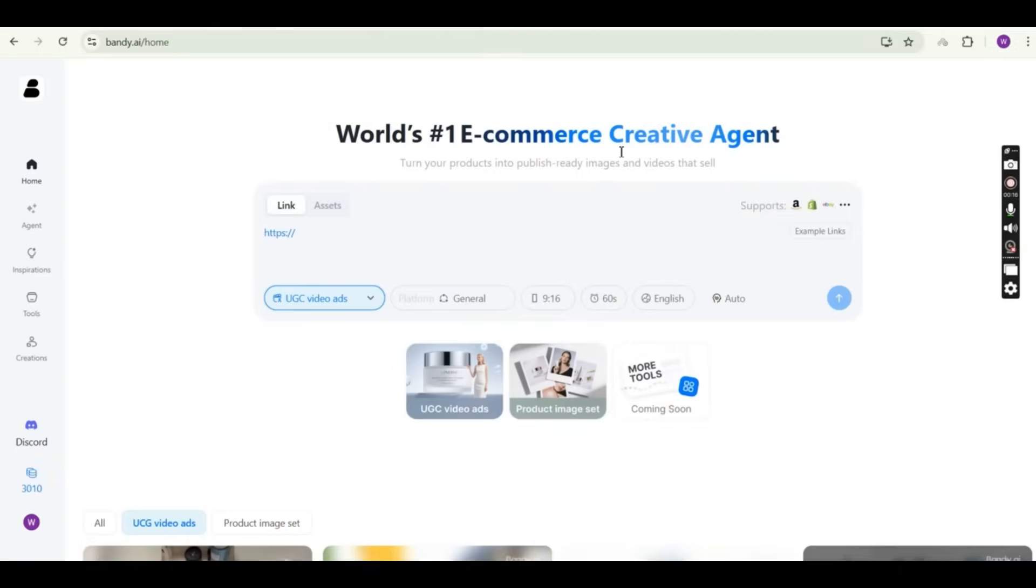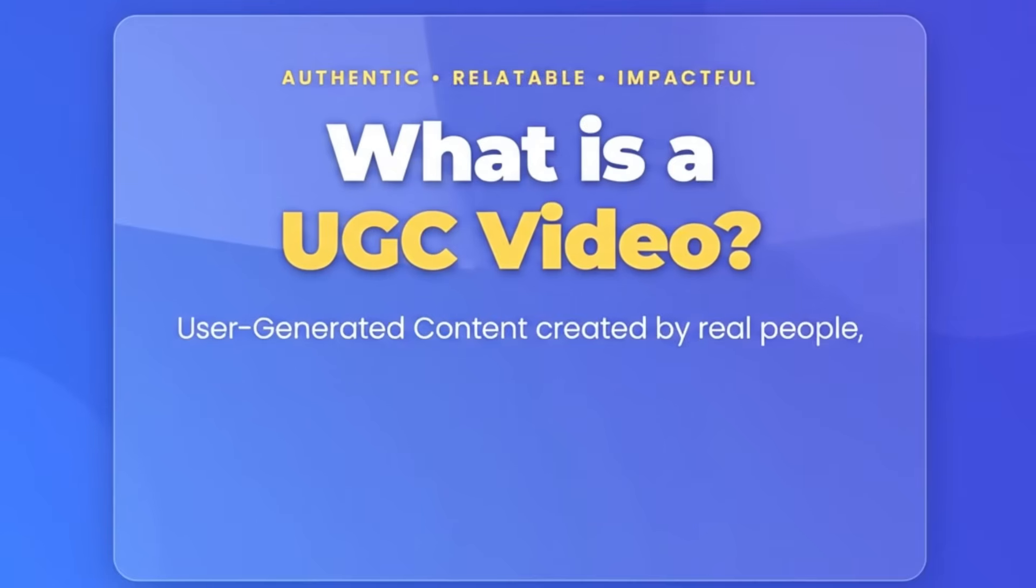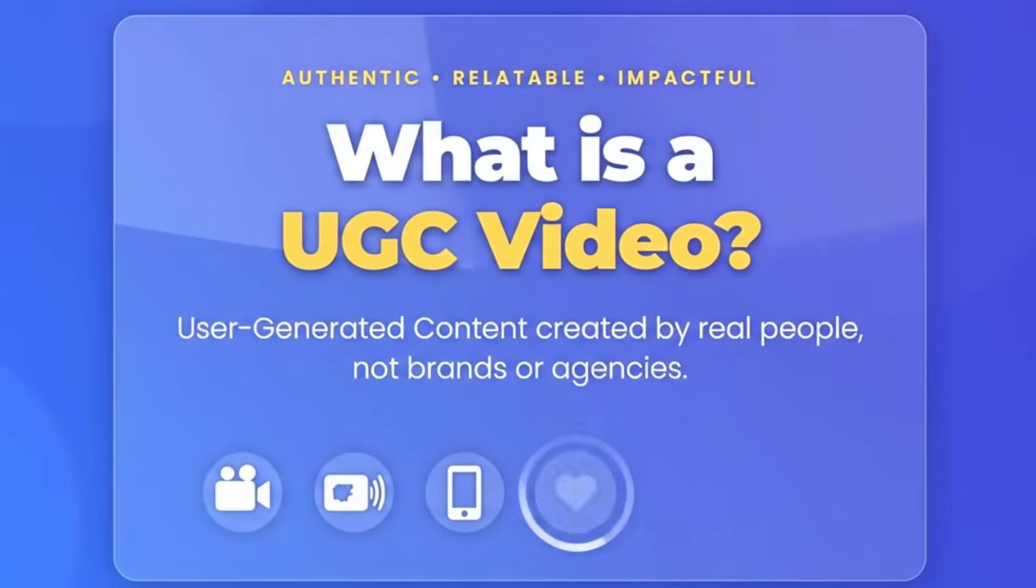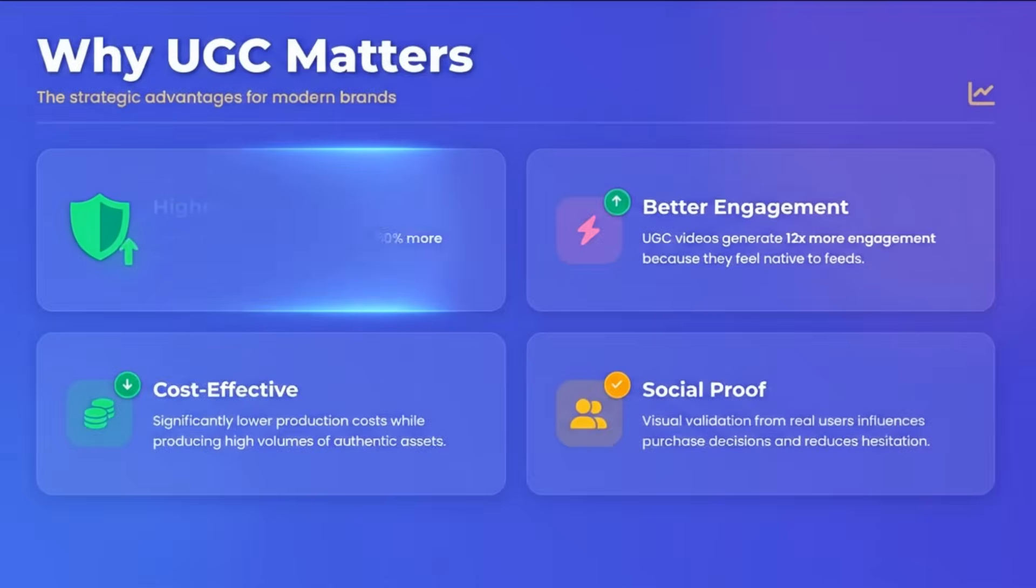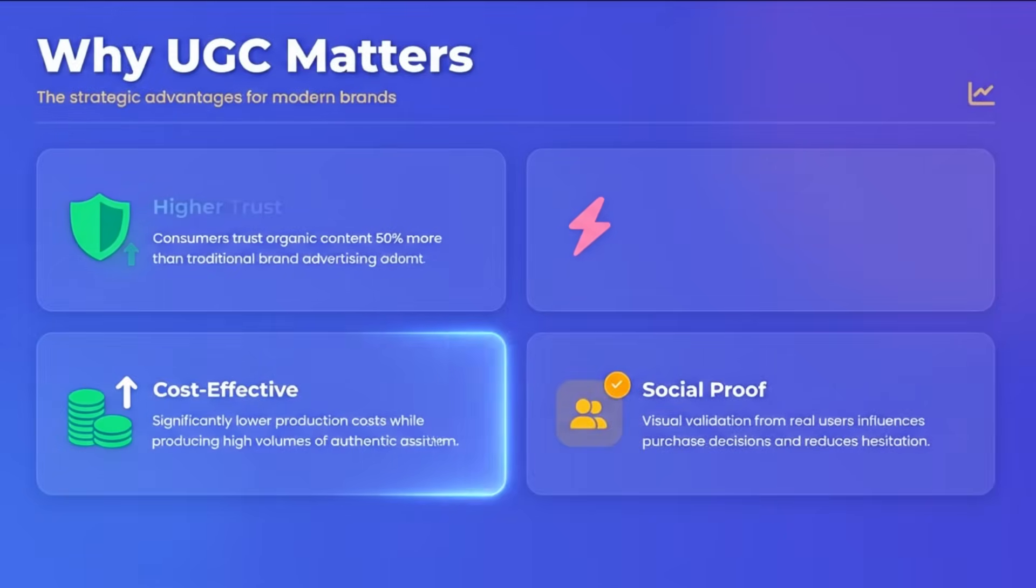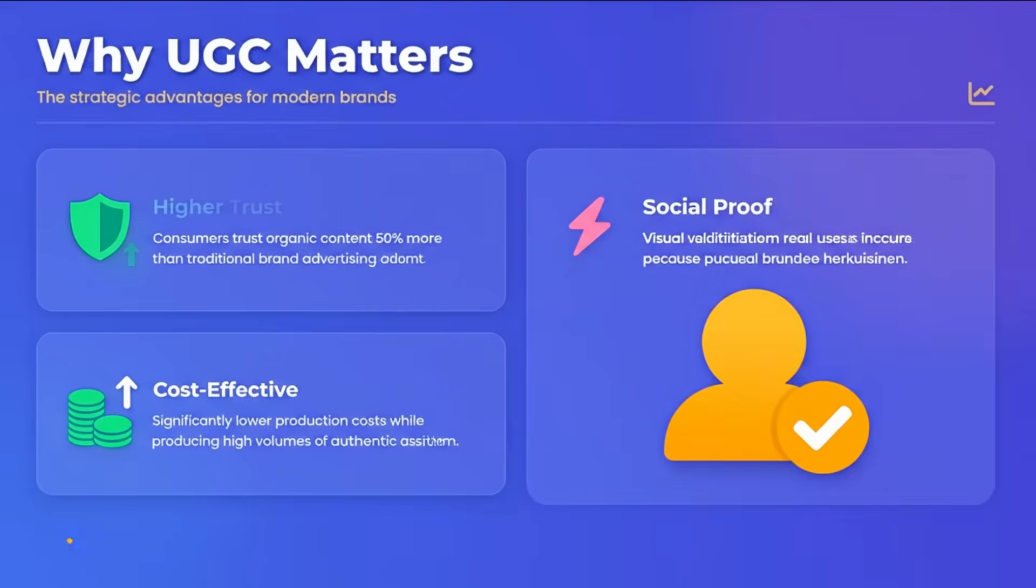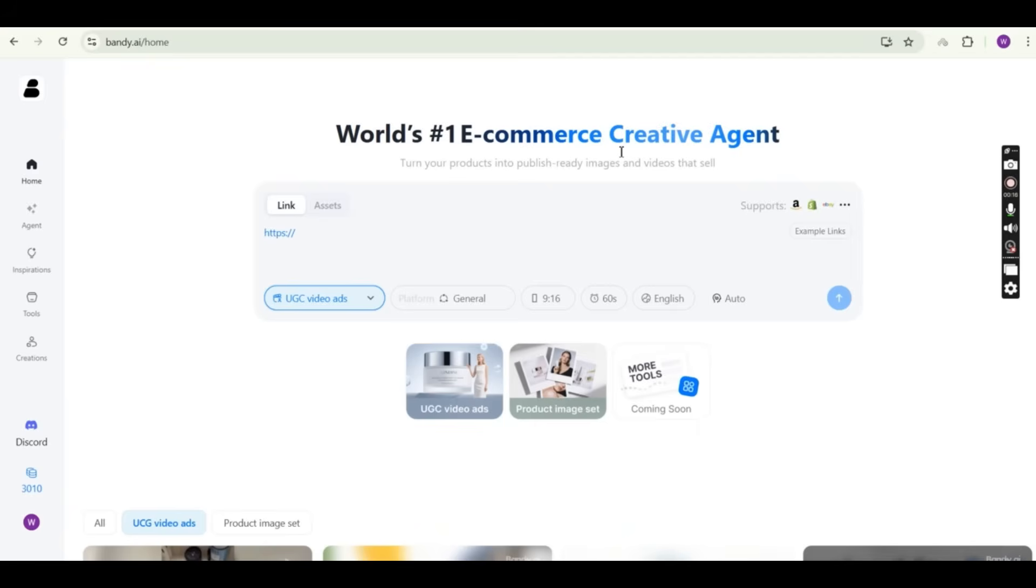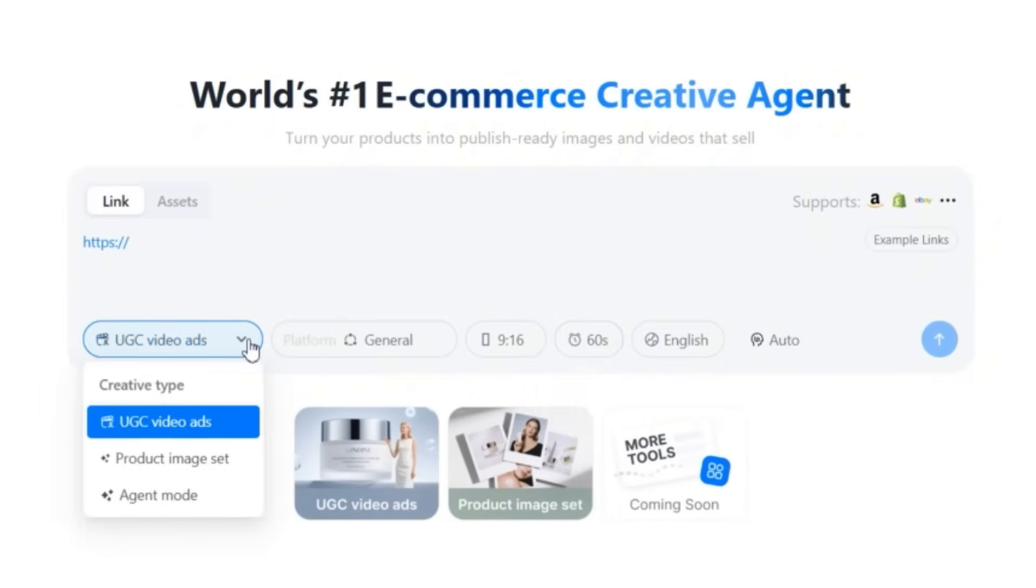So the first thing the Bandy.ai platform can do is the UGC videos. UGC primarily stands for user generated content, meaning any form of media like text, videos, reviews created and shared by unpaid users or fans, which often used for marketing authenticity. And this is one of the greatest advantages the Bandy.ai platform can do for you. So from the Bandy.ai dashboard, you can choose between creating a video of 30 seconds or 60 seconds and you can choose between the UGC video ads or the product image set and we are going to test both features together.